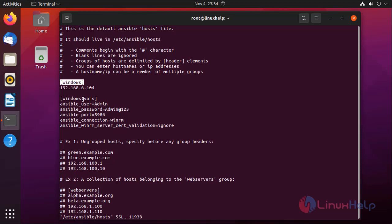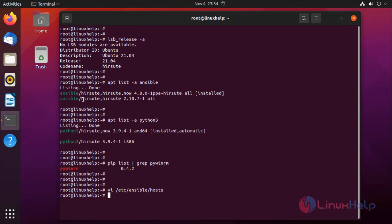For exit, press Escape, then colon wq for save and exit. Next I am going to create a playbook to set proxy on the Windows client system. The playbook must be in YAML format.